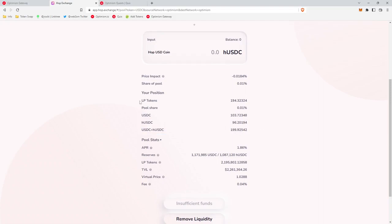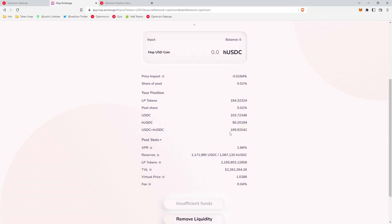Don't get confused by the LP tokens being 194. The only thing that matters to us is this USDC plus hUSDC number so that we know we've deposited 200. Now you can see down here that our USDC is earning 1.86 percent.